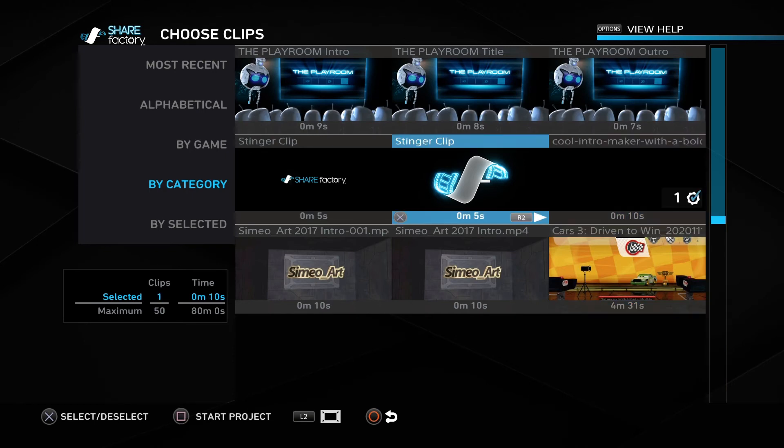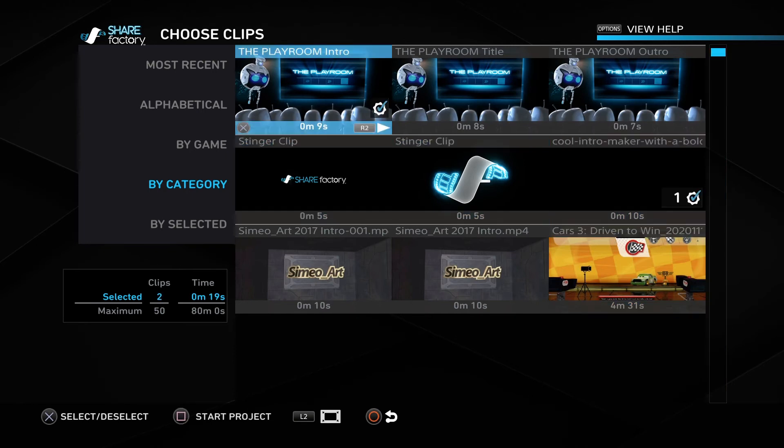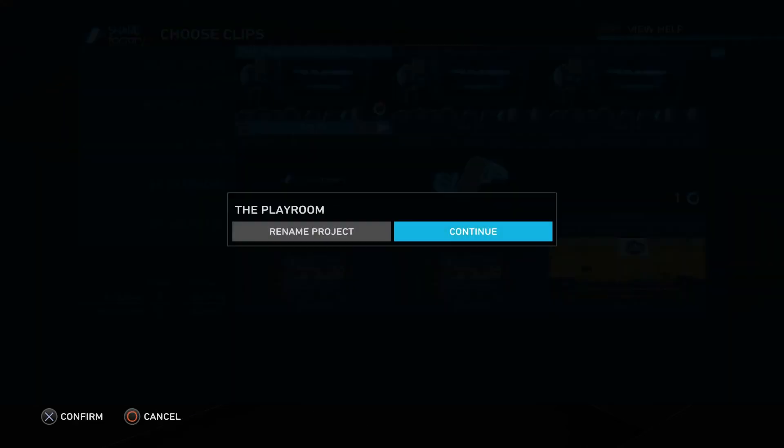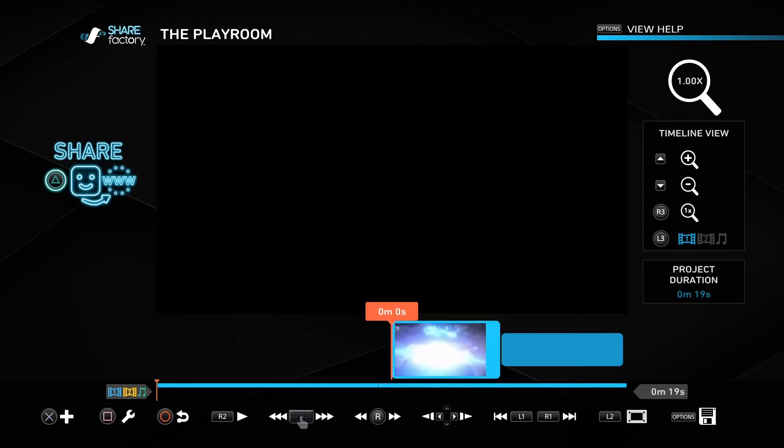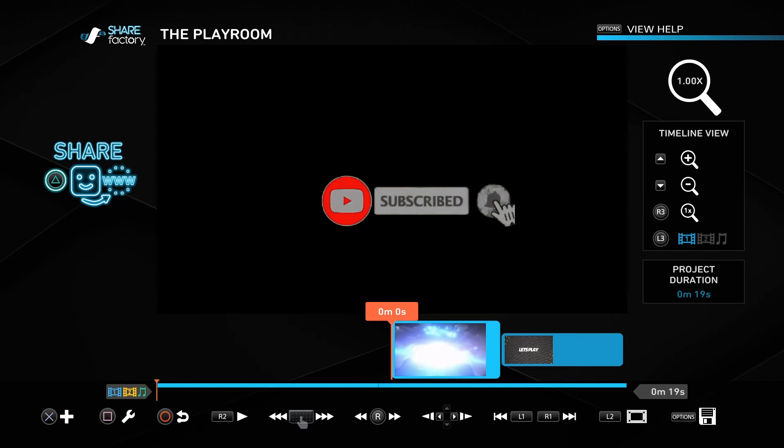So I select it and select all the other videos I want to include in my project. For this demonstration, I'm just going to select the Playroom video which comes with PS4 ShareFactory. Now I have two videos here. Please go ahead and hit the subscribe button.